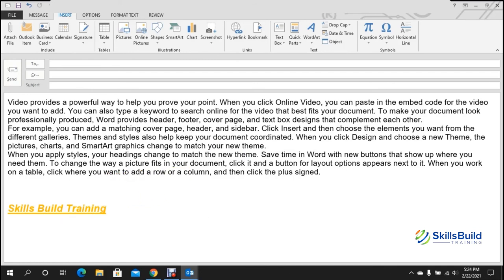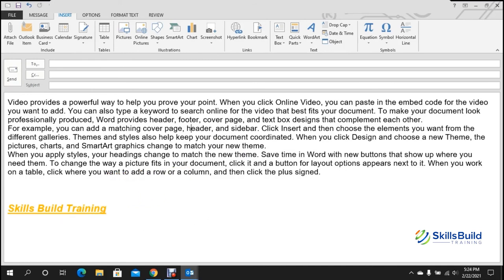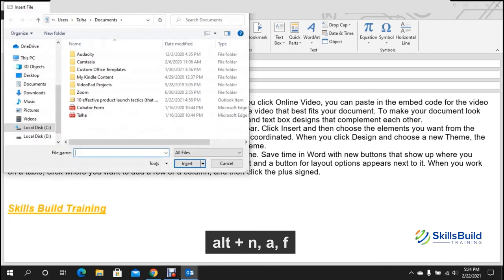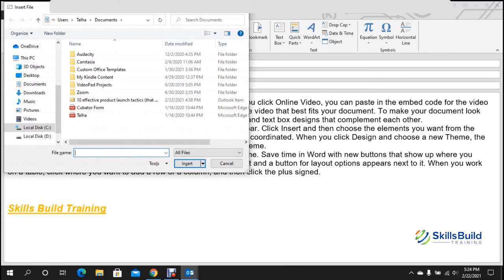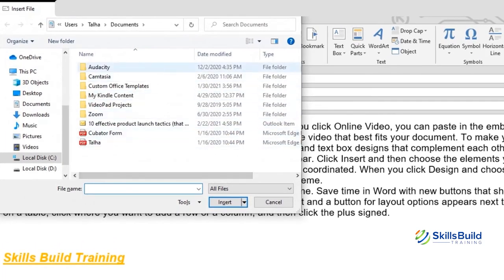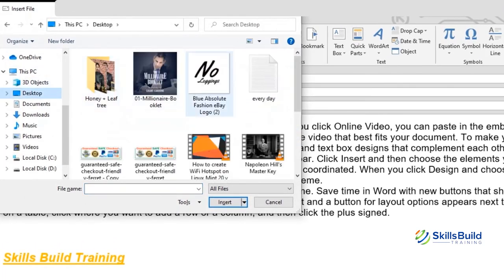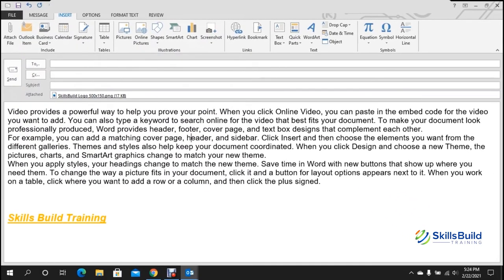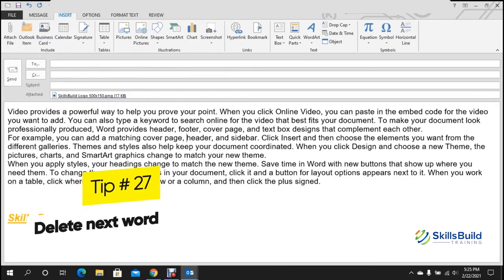Tip number twenty-six: add an attachment shortcut. To attach a file, press Alt, then N, then A, then F. A file browser opens, allowing you to navigate to your desktop or any location and select the file to attach.